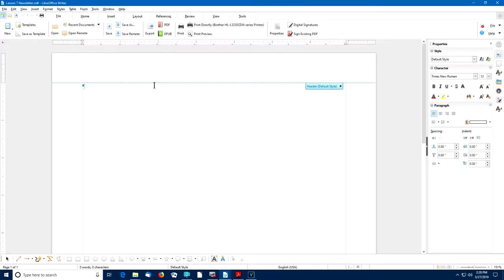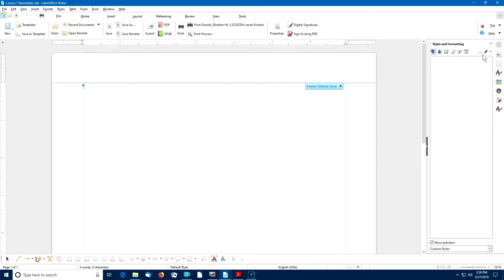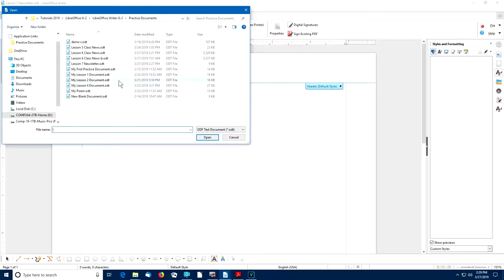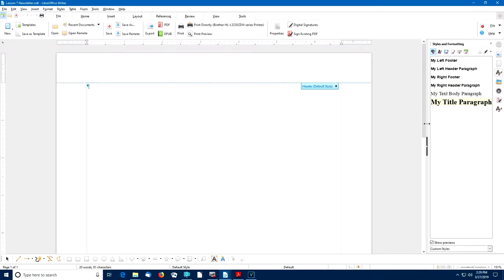The next step is to import the page and paragraph styles that were created back in Lesson 4. In the sidebar, we'll select the Styles and Formatting option, then go to New Style, Load Styles. In the Load Styles dialog box, we'll toggle all of the options on, select From File, find our Lesson 4 document, and click Open. Now you can see the Paragraph Styles and Page Styles from the Lesson 4 document have been imported.